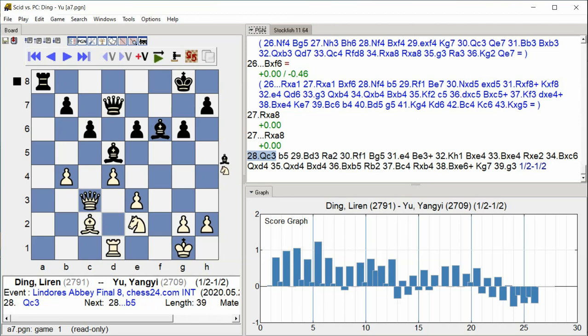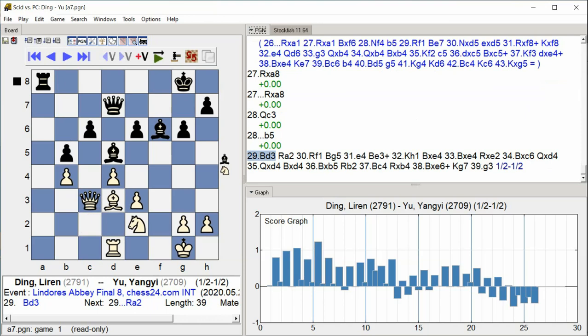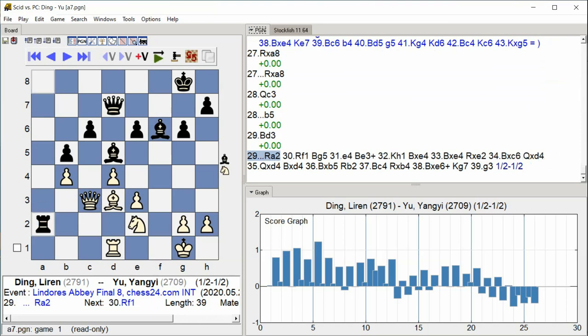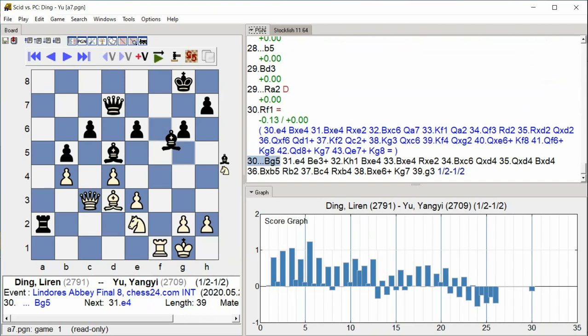Queen c3, b5, Bishop d3, Rook a2, Rook f1, Bishop g5.